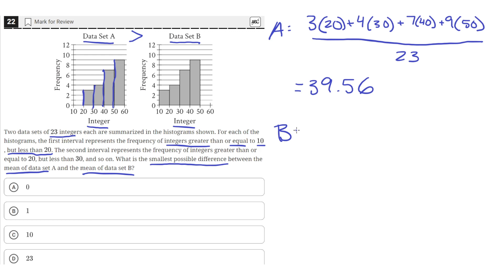Now for data set B, since B's mean is smaller — it includes values from 10 to 20, shifted left relative to A — we want the largest possible mean for B. So we use the right boundary points of each interval. In the 10–20 range there are 3 values, so we use 19. The largest possible in the 20–30 interval is 29, in the 30–40 interval is 39, and in the 40–50 interval is 49.